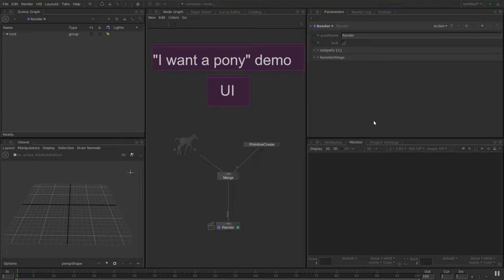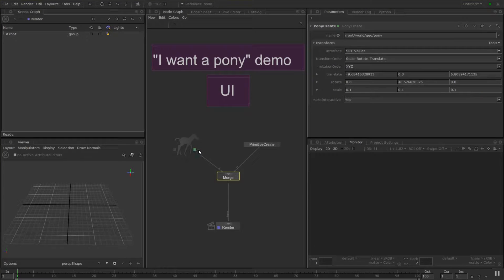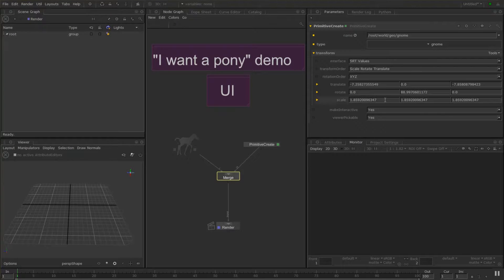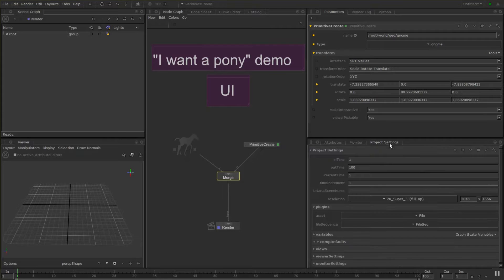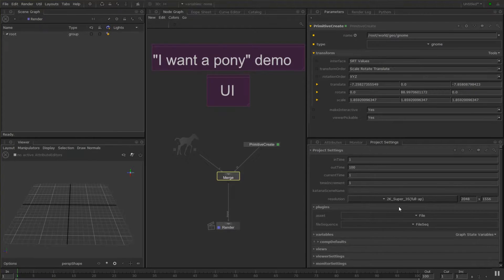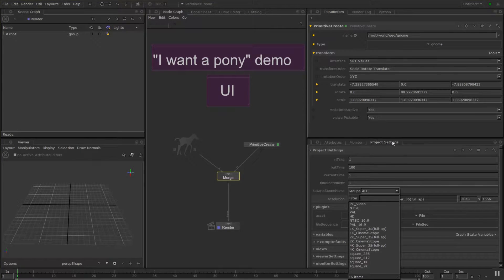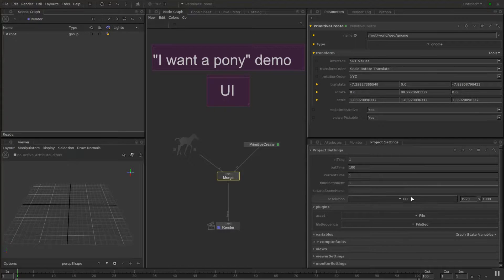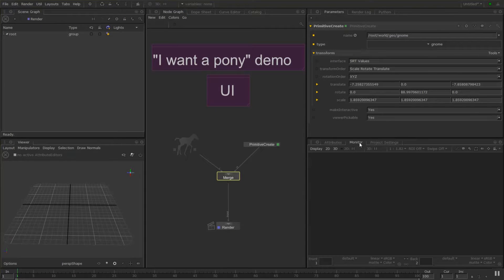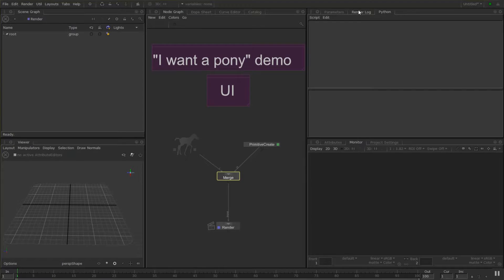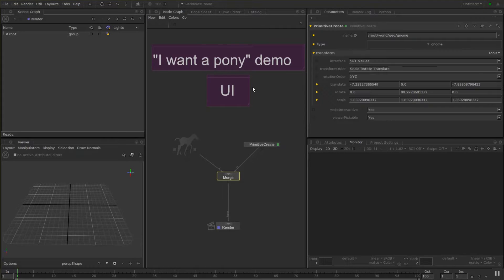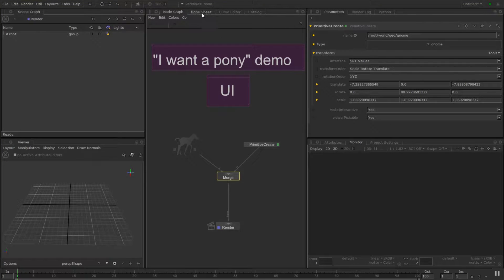We have the parameters tab which shows all our different parameters that we can change. We have a monitor - it's where our render is going to come up. We have many other tabs that are hidden away where we can project settings for example which we can set and come back. And Python. We have our render output log. Lots of different things.